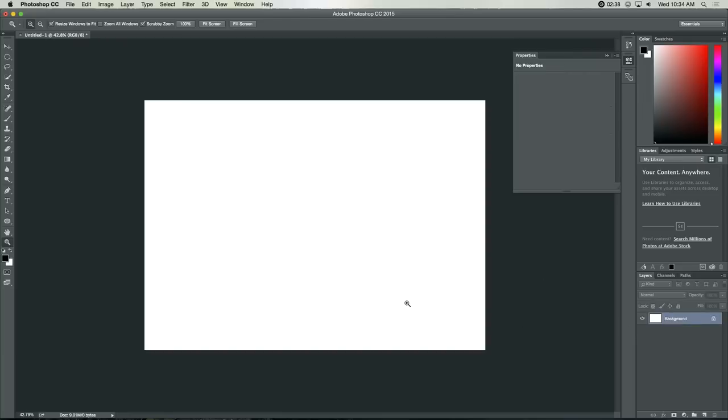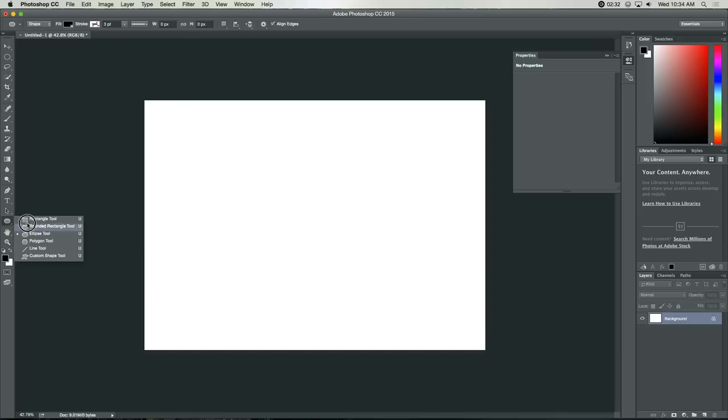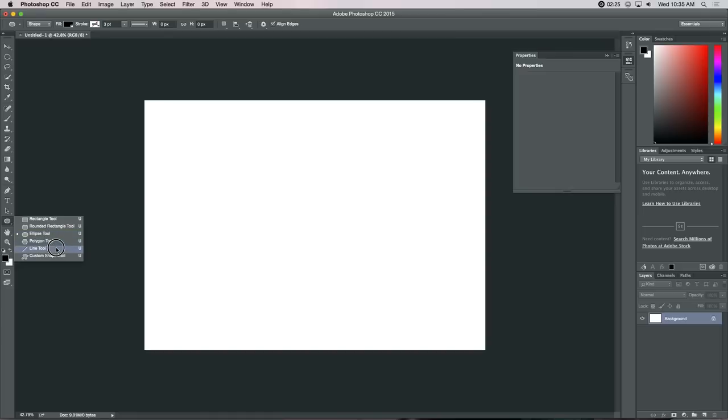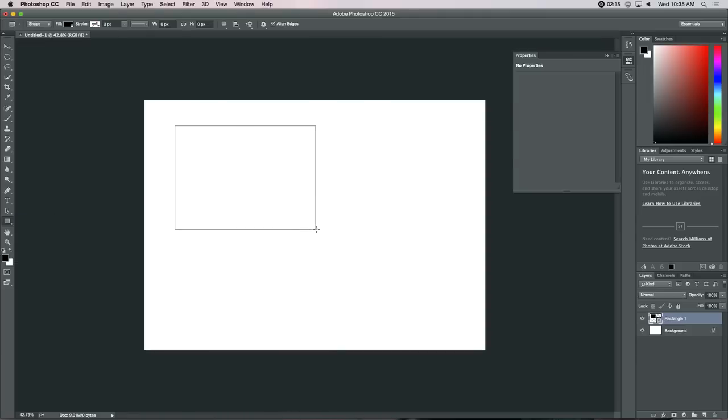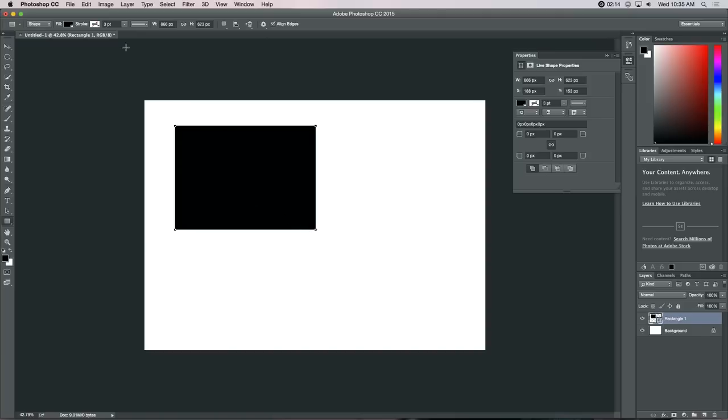So, that's the difference between the two. You have a number of different shape tools over here. You have a rectangle tool, a rounded rectangle tool, an ellipse tool, a polygon tool, a line tool, and a custom shape tool. Now, each of these have options. First of all, we can define them as a shape or we can define them as a path.